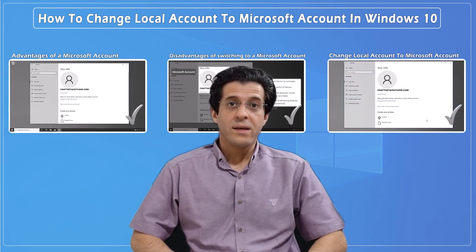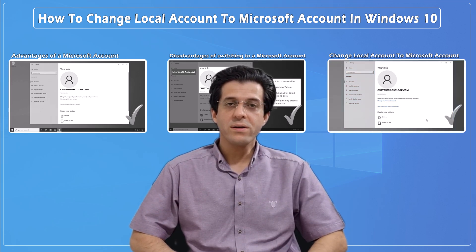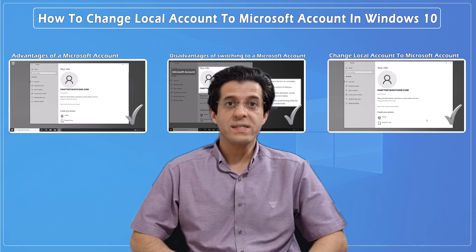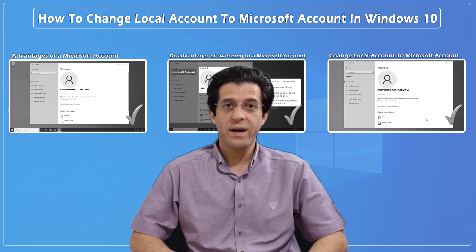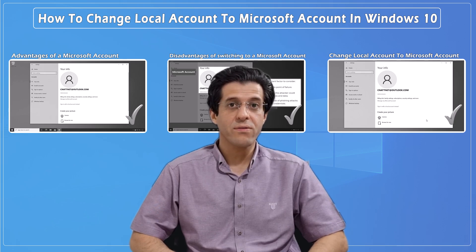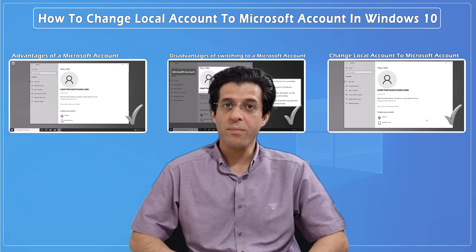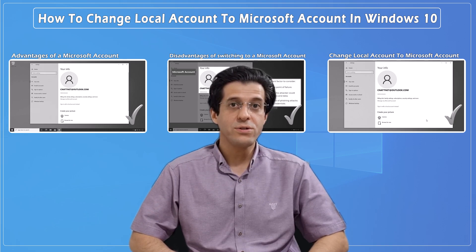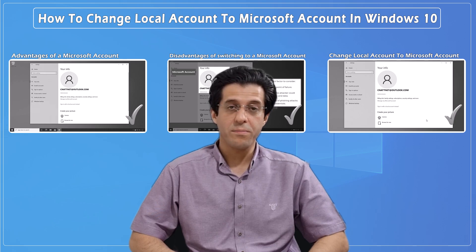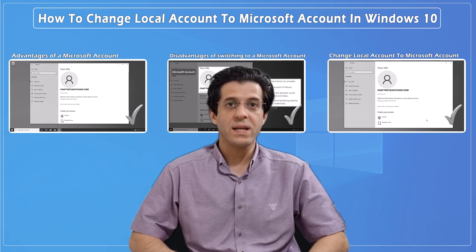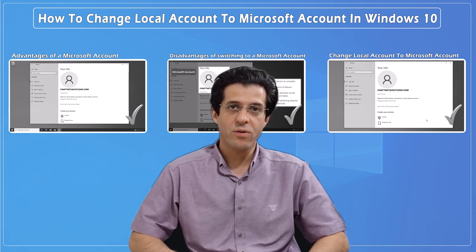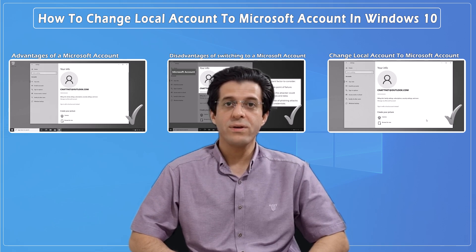And that's it — your local account is now a Microsoft account. You can now enjoy the benefits of having your settings, files, and apps synced across all your devices. I hope you found this tutorial helpful. If you did, please give it a thumbs up and share it. If you have any questions or run into any issues, leave a comment down below. Don't forget to subscribe to the CNATT channel for more tech tips and tutorials. Thanks for watching and I'll see you in the next video.